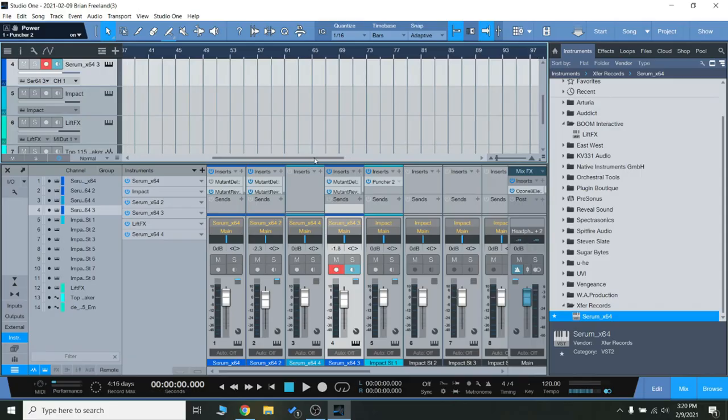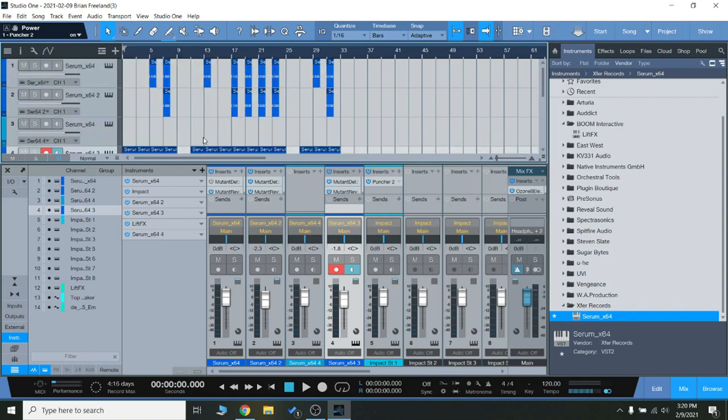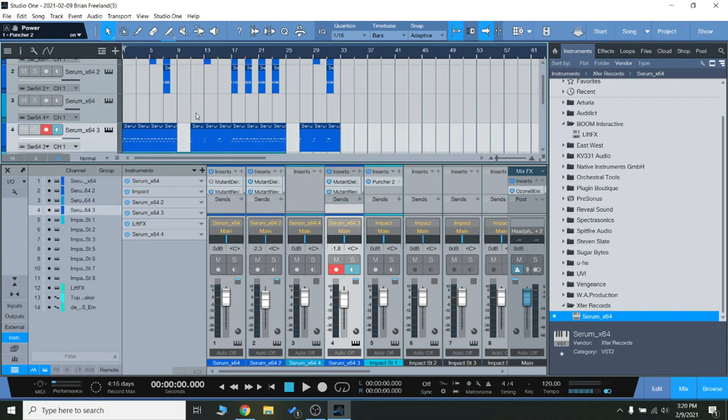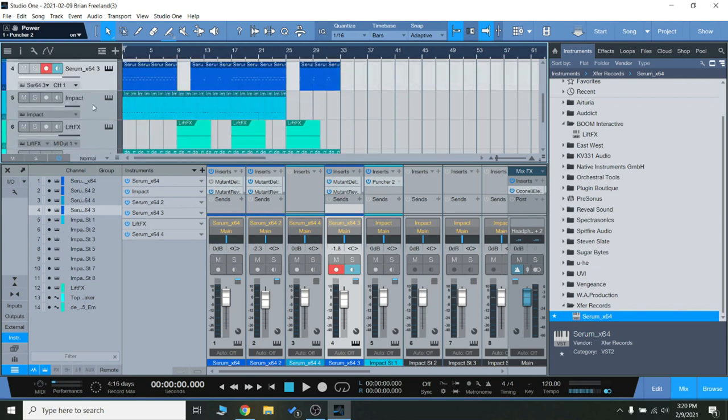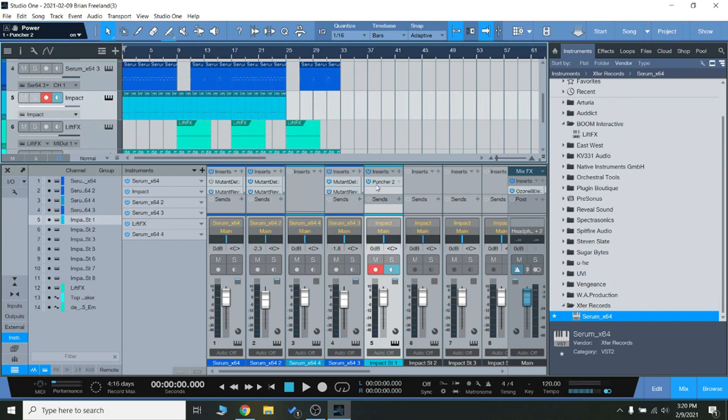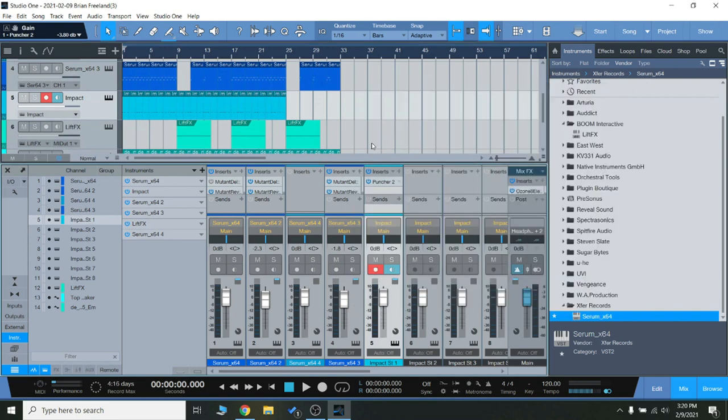To do a good demonstration on these plugins, I have applied the reverb and the delay to these different EDM synth sounds. And then on the percussive sounds, specifically on the kick only, I have applied Puncher 2.